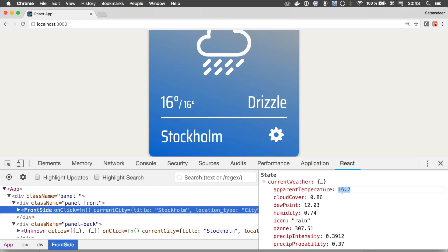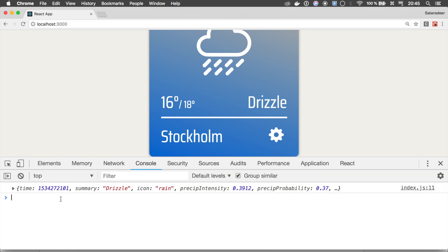On the right side, you can manually alter props or state. Look, here we have front side element selected. We can reference it from console. You now have a $r variable available. This is now a reference to the selected element.